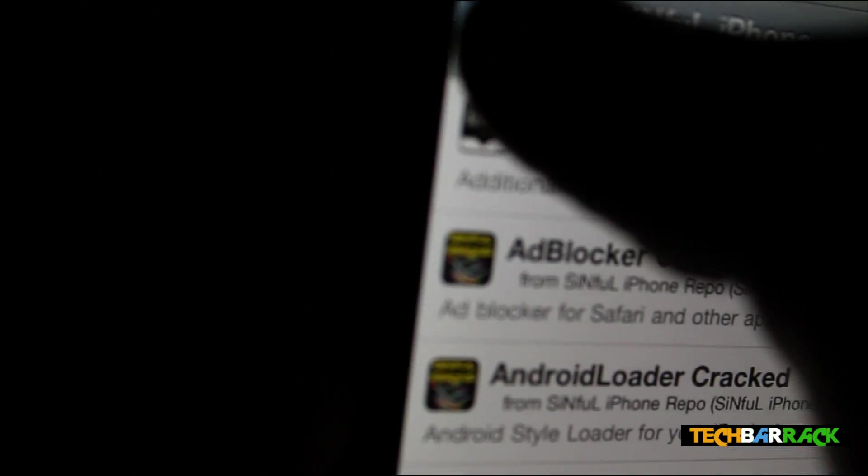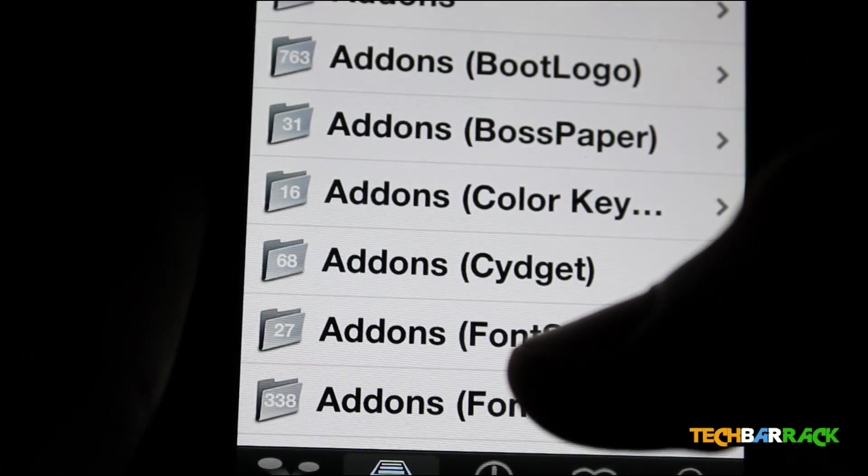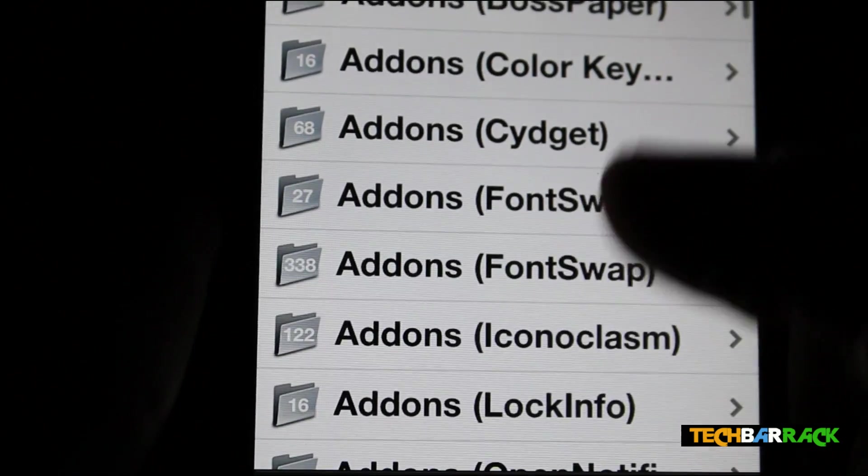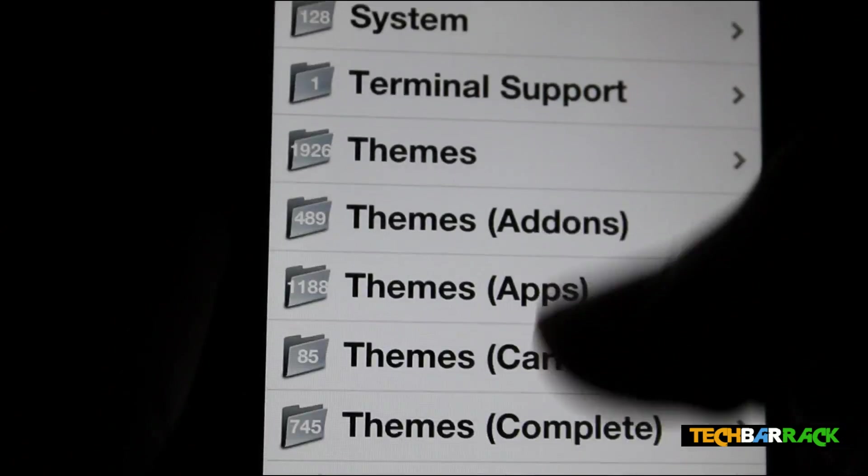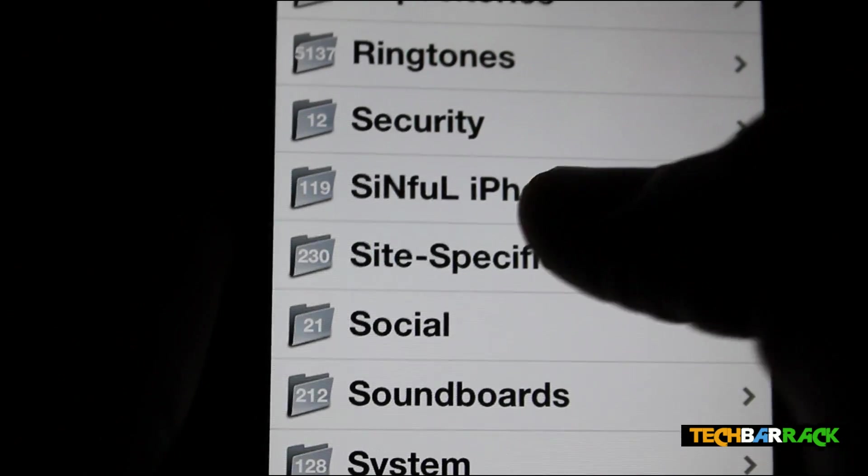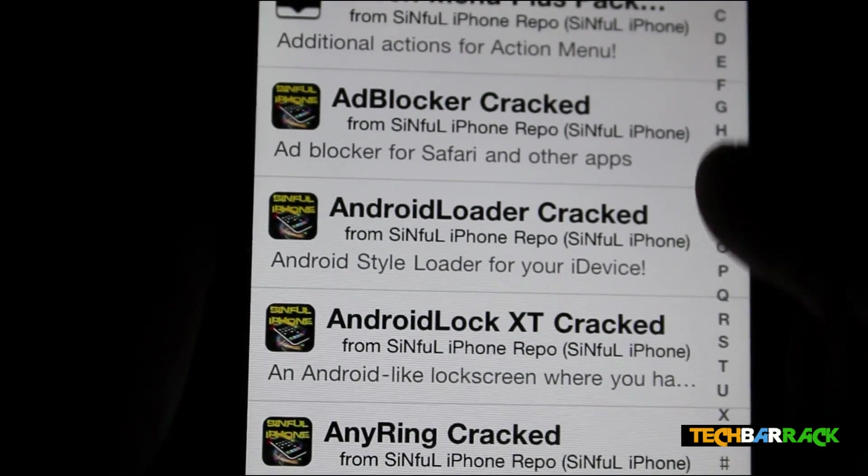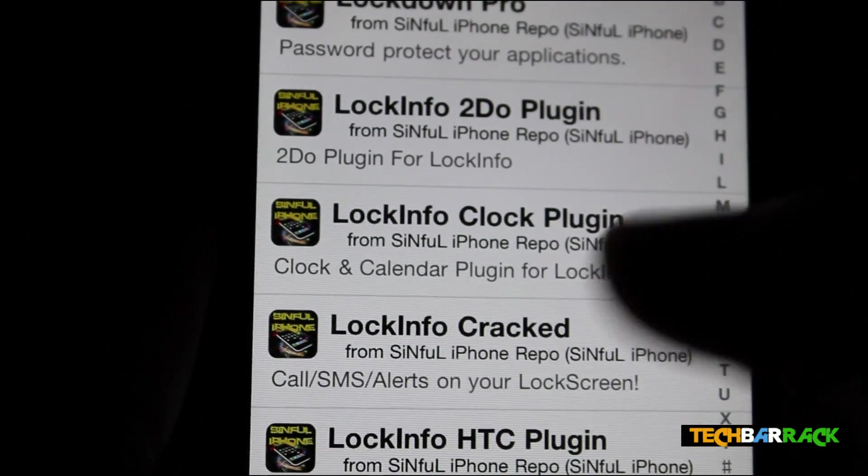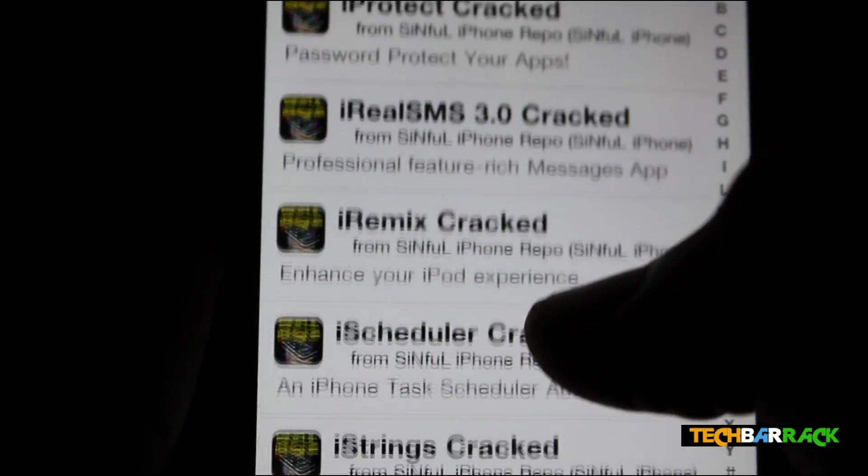This is the screen that will appear when you click on Sections. Just go to SinfuliPhone, and there you need to install iFile first.